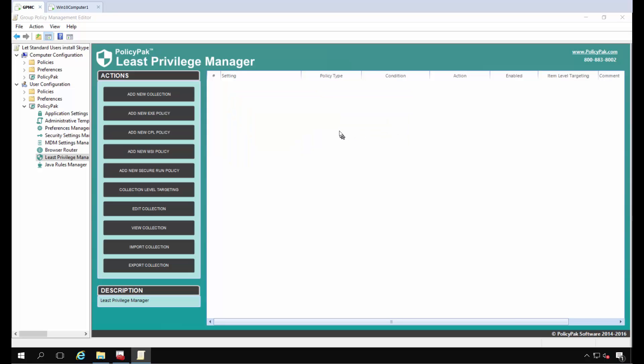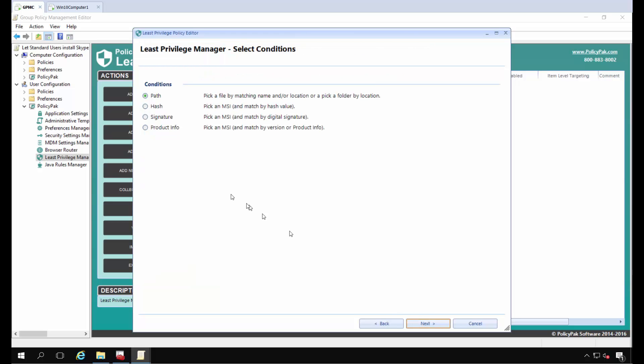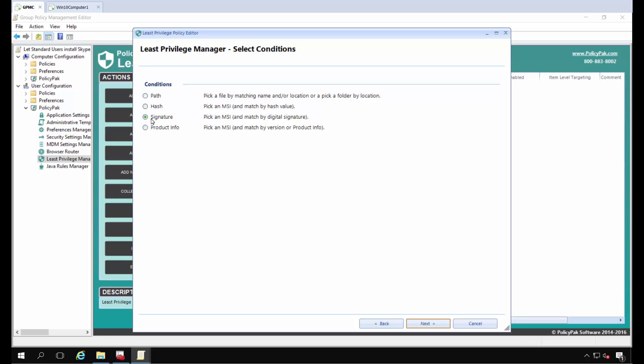There's a couple ways you can do this. You can use a simple rule or a combo rule. Combo rules are explained in other videos and are more complex. I'm going to do a simple rule based on the exact file, so I want only this version of Skype for Desktop to be installed. That's going to be the hash. I could also do a signature to allow anything from a publisher, and a combo rule would let me do any of these things. I'm going to use hash to keep this simple.